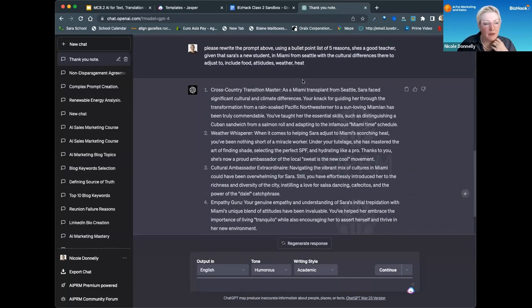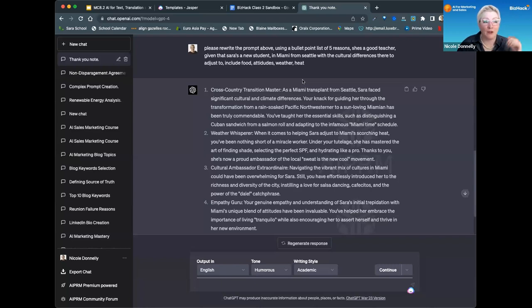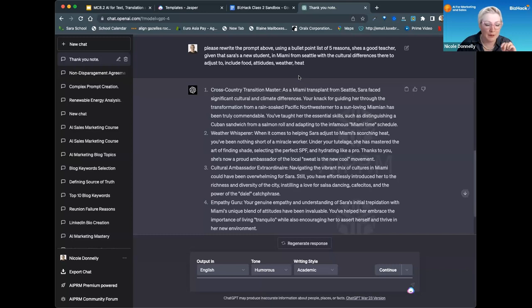I actually had it write a non-compete agreement, and then I said non-compete, non-disparagement. It gave me a great agreement. It's not written by a lawyer and should be looked over, but it did a really good agreement for me yesterday.